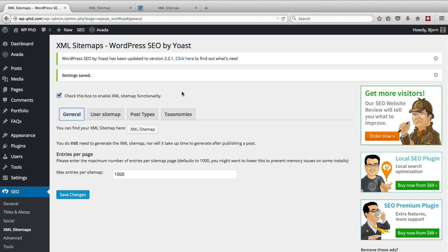And then once you have that sitemap created, you use that to put into your Google Webmaster Tools, which I will show you in another video. And then Google taps into that sitemap to find all the content on your website.